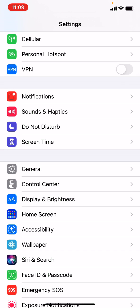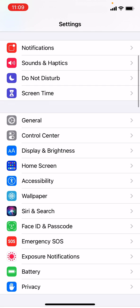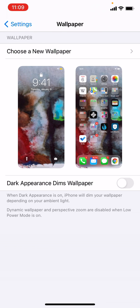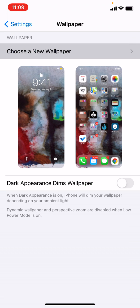This is kind of daunting because there's so much, but you'll find one that says Wallpaper — it's right in the middle of the screen right now. I'm going to tap that with my thumb. This is what you will see. Tap 'Choose a New Wallpaper' at the top.